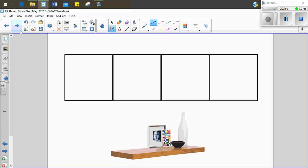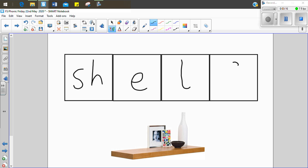This is a shelf. Let's sound it out together. Sh, e, l, f. Shelf. Again, there's that digraph in it. We need to put those two letters together because they make that one phoneme, that one sound. Sh, e, l, f. Shelf.